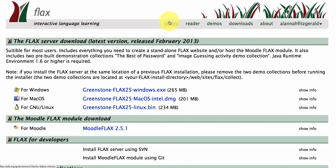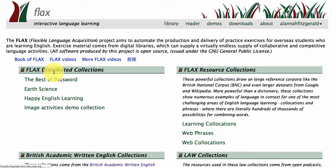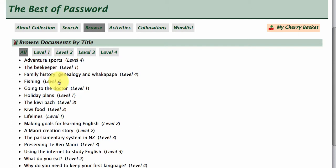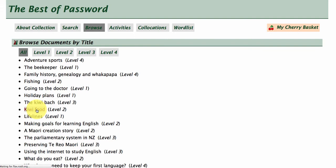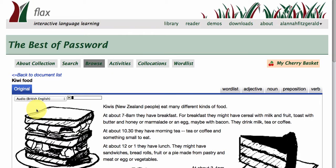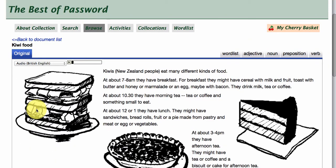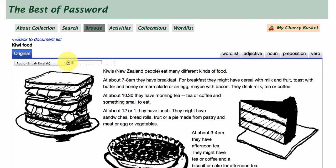Here are the places where you can download the software. Distributed collections are the collections that come with the software to show you the types of collections that can be built. We've got collections here for adults and beginner levels, and we've grouped these according to levels. FLAX is a New Zealand project so we've got a few documents about life in New Zealand — here's one on Kiwi food. This one has audio, showing you the features.